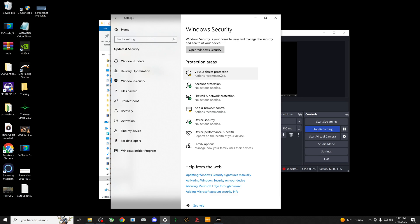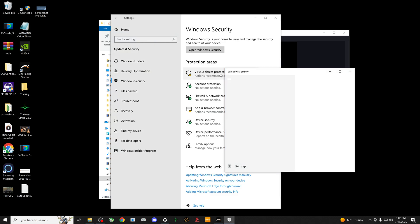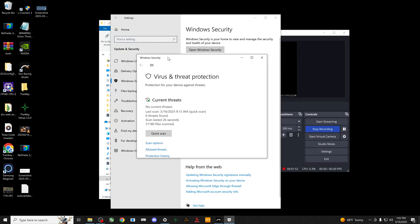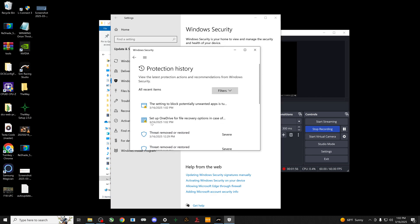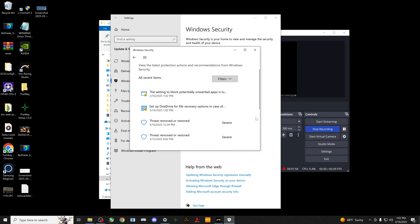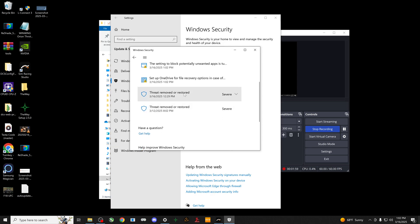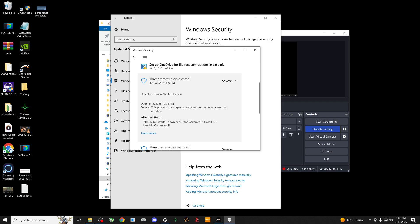Then we're gonna go to virus and threat protection. Once that's open, then we're gonna go to protection history. Once you go to protection history, you'll find that you've got this right here: 'Resist the threat removed and restored' - it's severe.